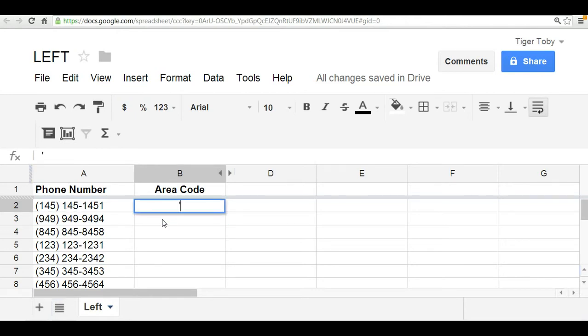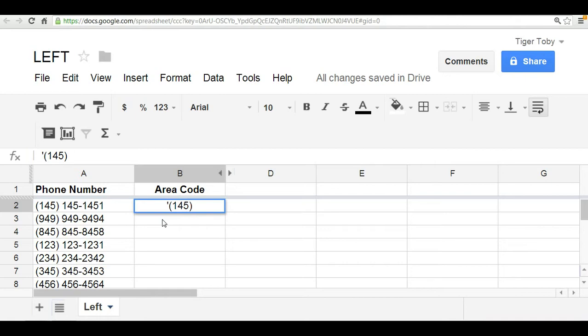And we type that out here as 145, keeping the same format. Now, you'll notice when I typed it out, I included a small apostrophe. And that's because I wanted this to be a string or a text value. And so you need the apostrophe in order to maintain the parentheses. Because, take a look, that's exactly what we want.